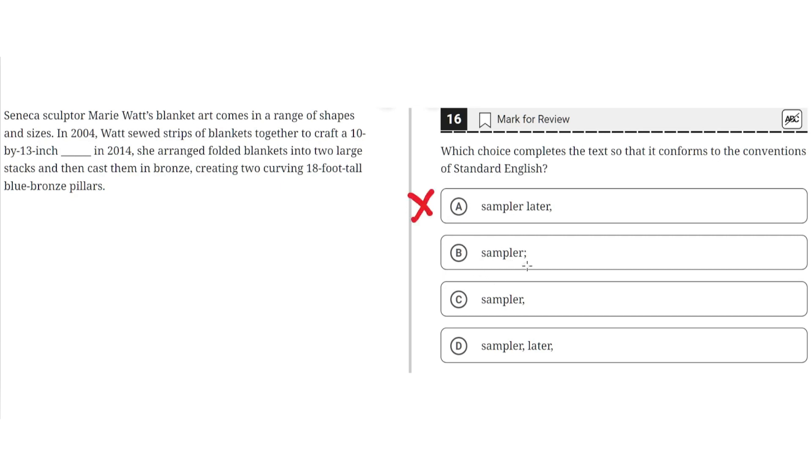B: sampler, semicolon. This seems to be correct because a semicolon properly connects two independent clauses, and because the second clause still refers to the same topic as the first clause, a semicolon would fit here. So B seems to be the correct answer.